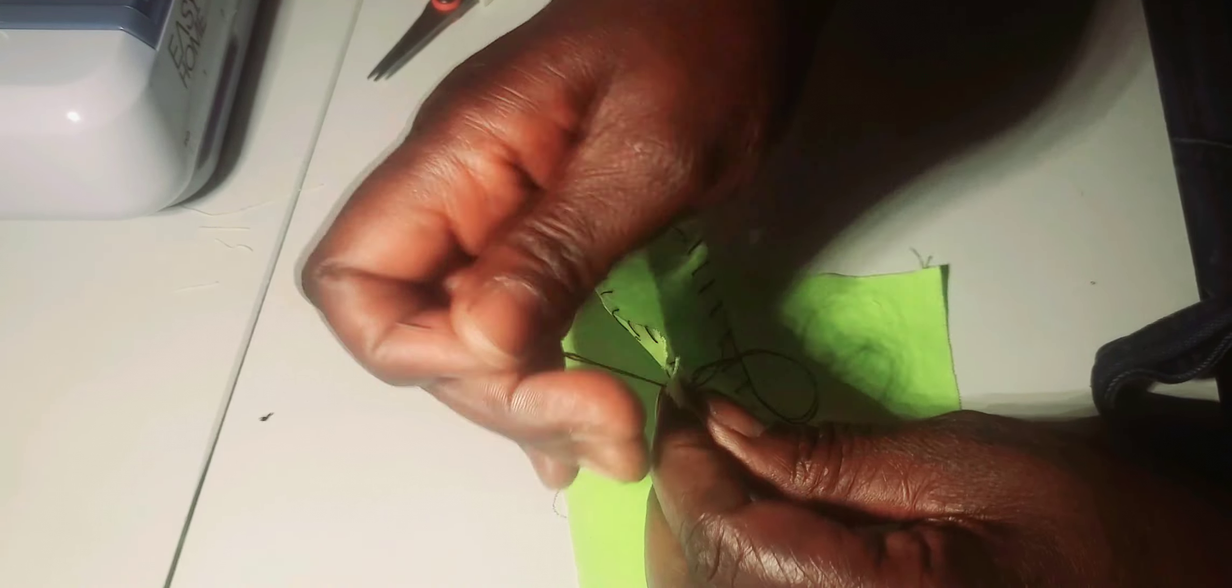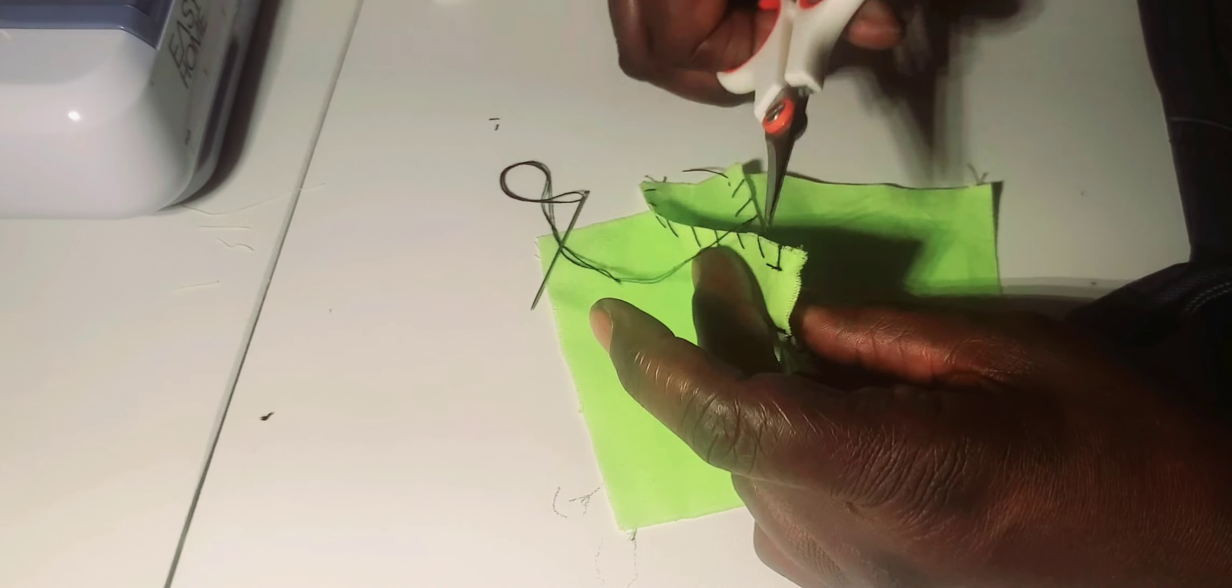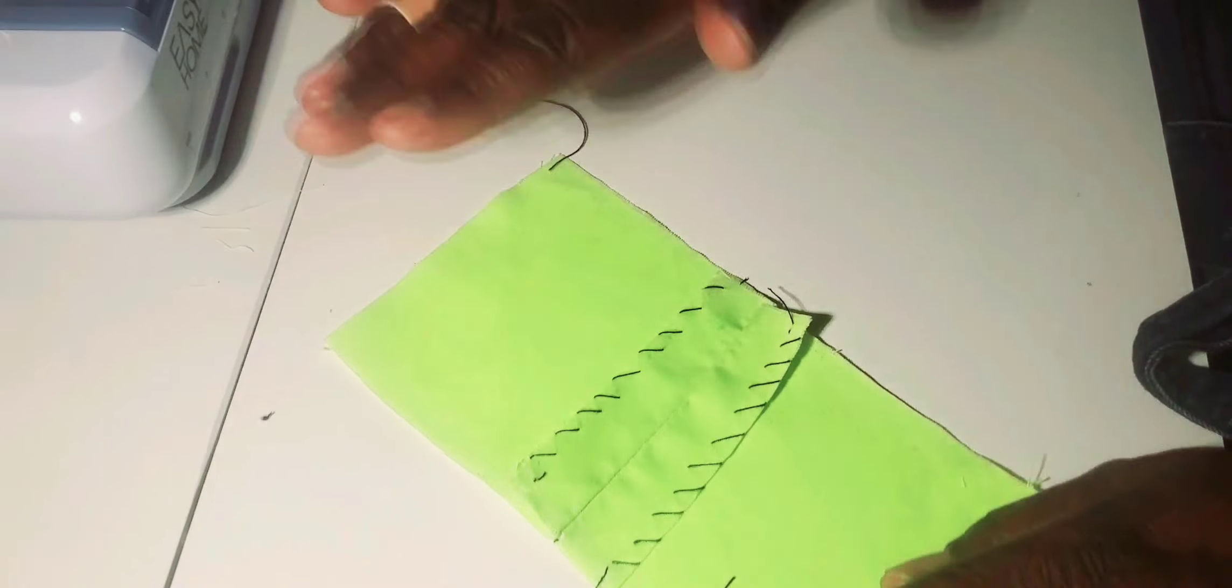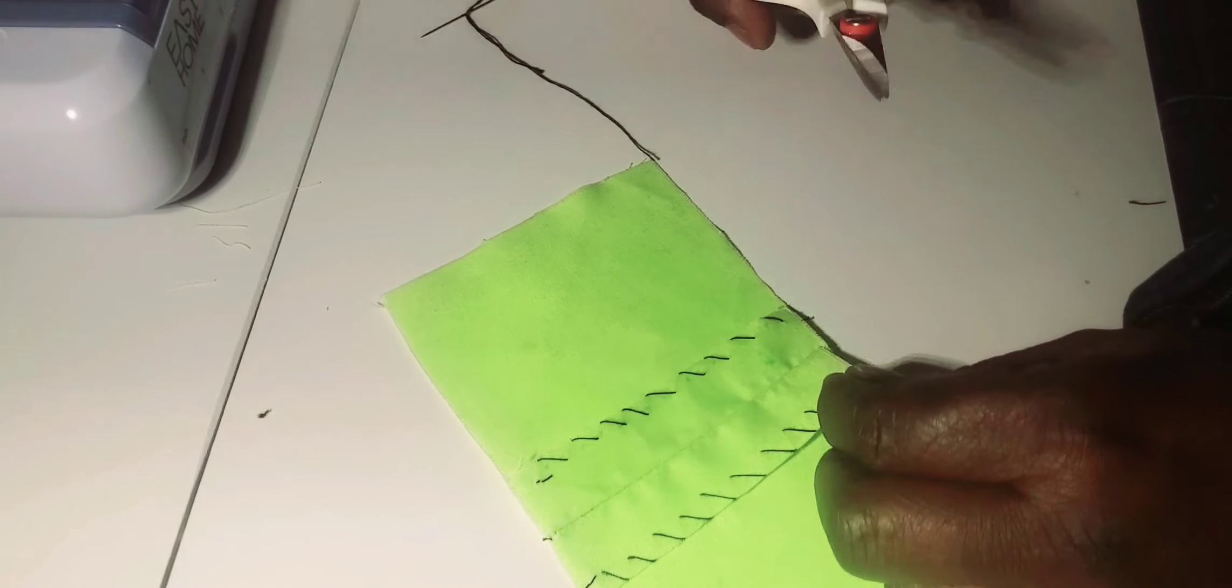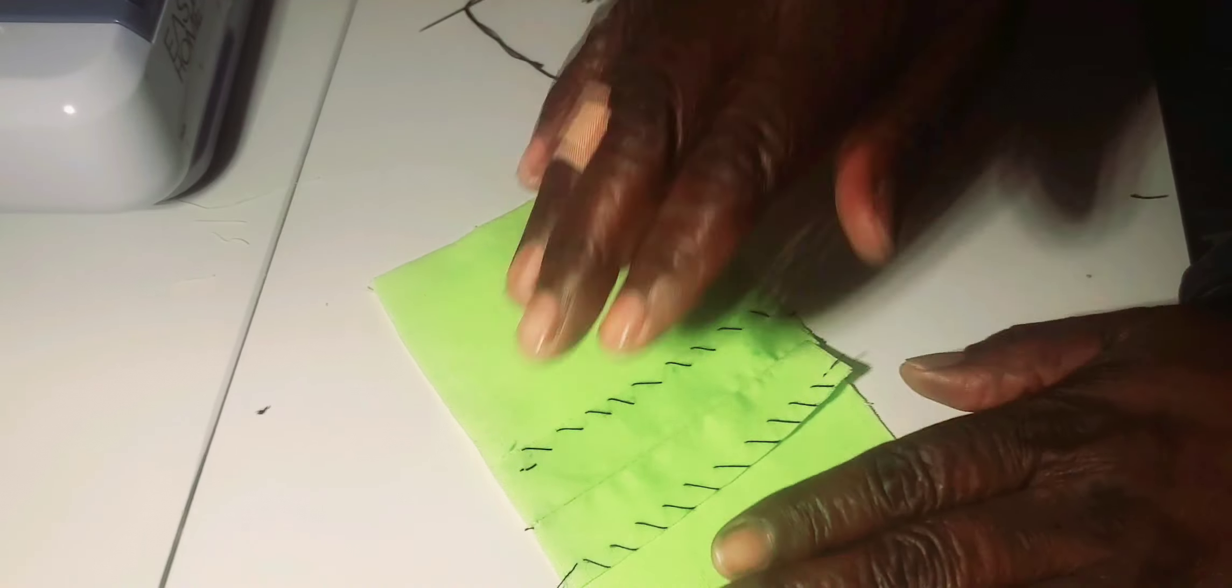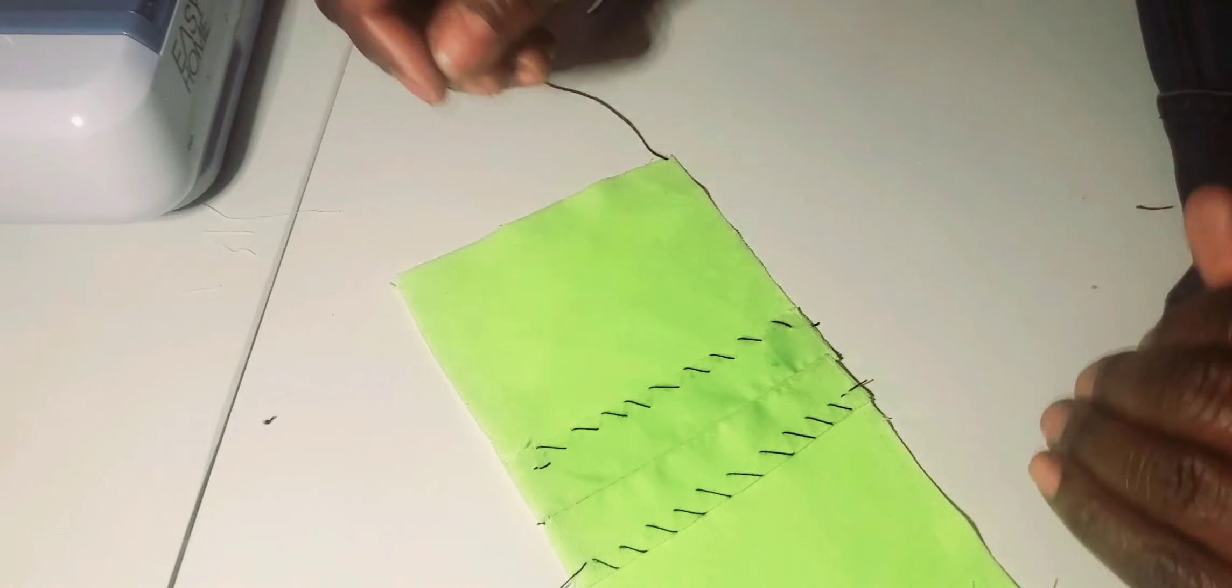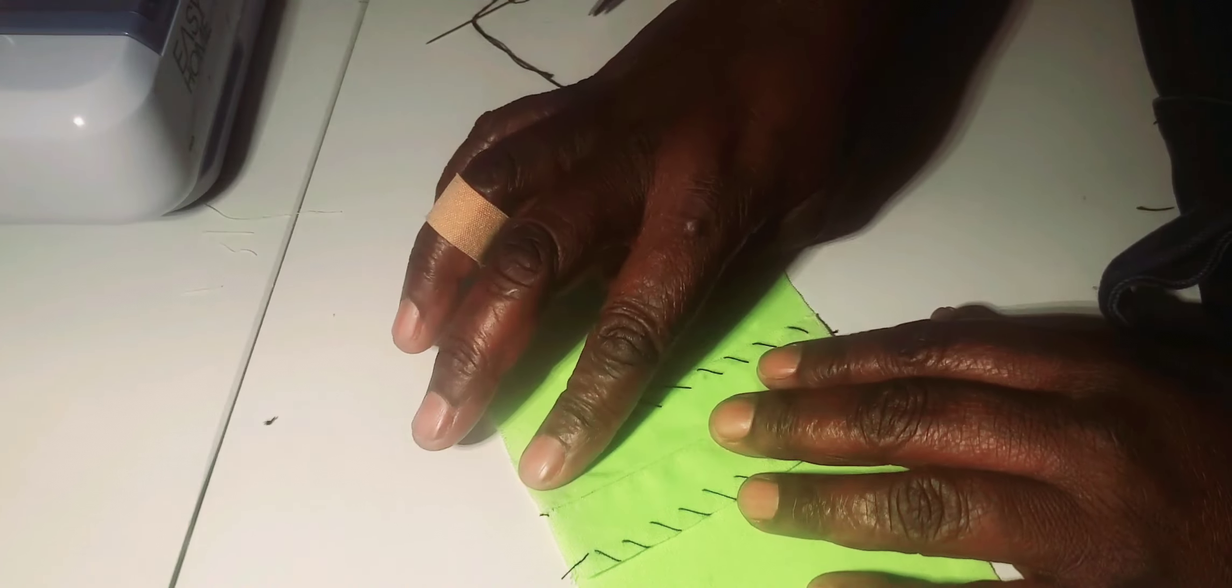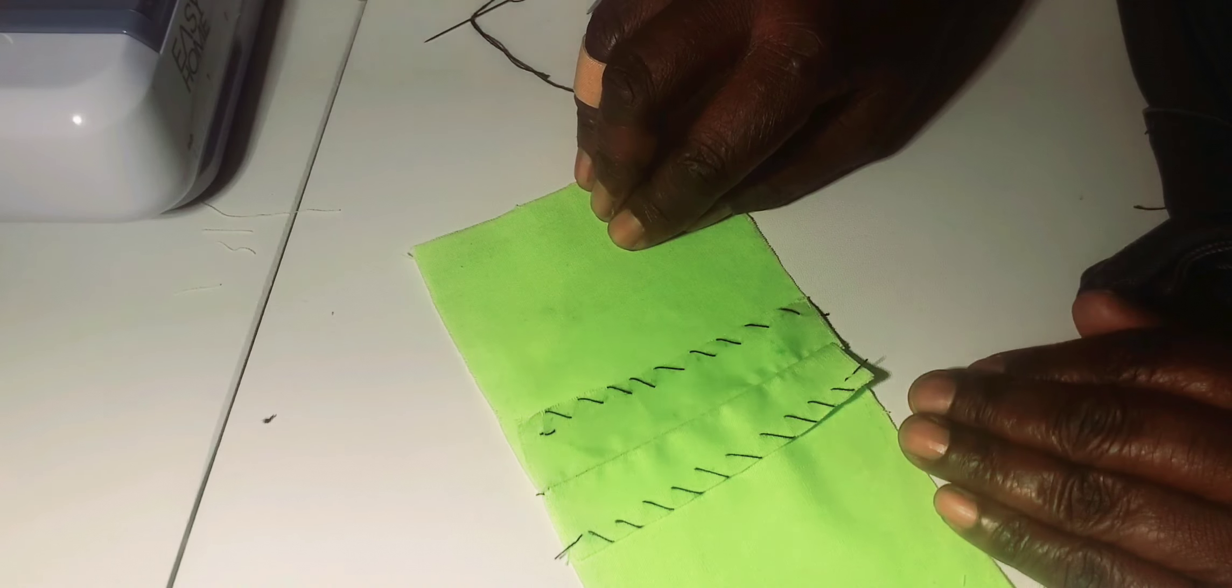Thank you for watching to the end. Please subscribe. After this, you should iron your seam and it will be neat. Please subscribe, comment, like, and share. See you in the next video.